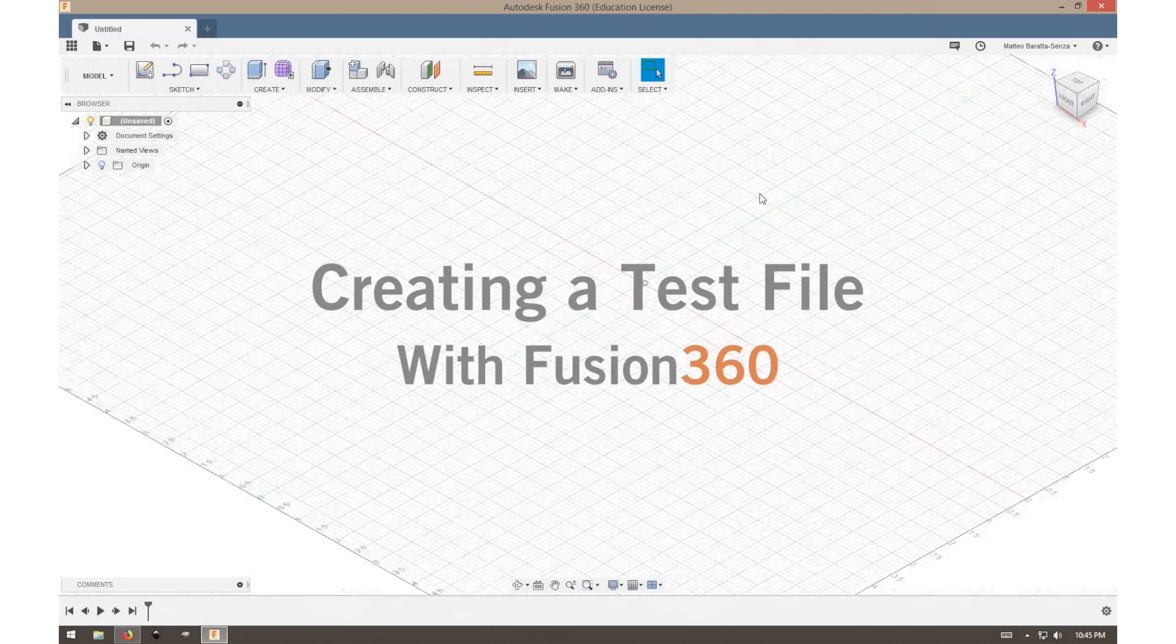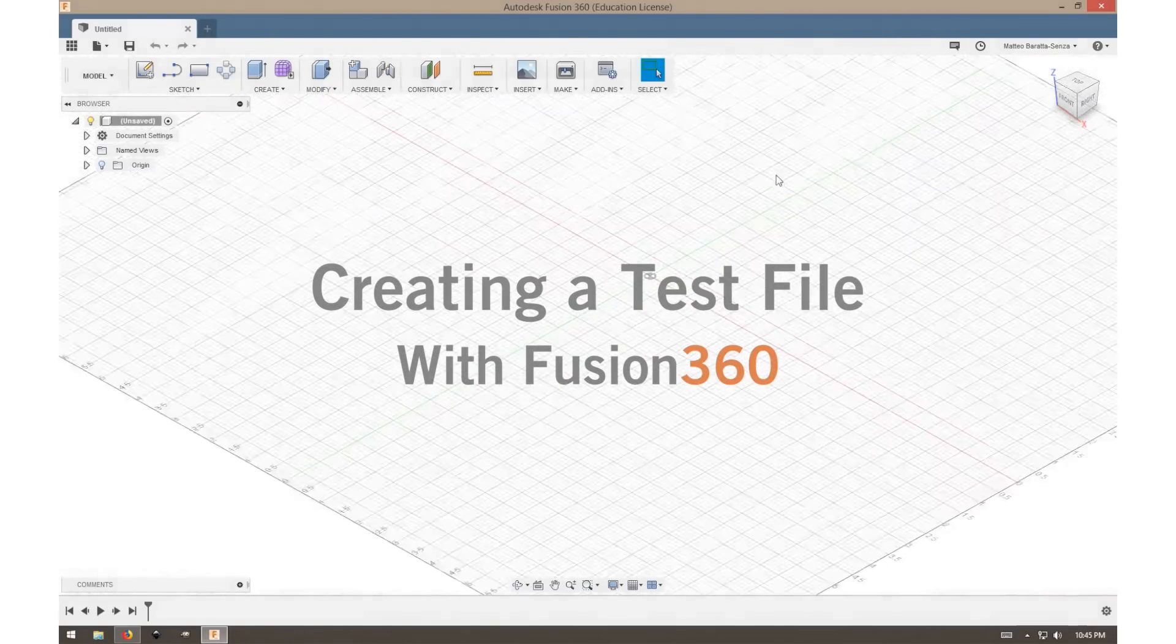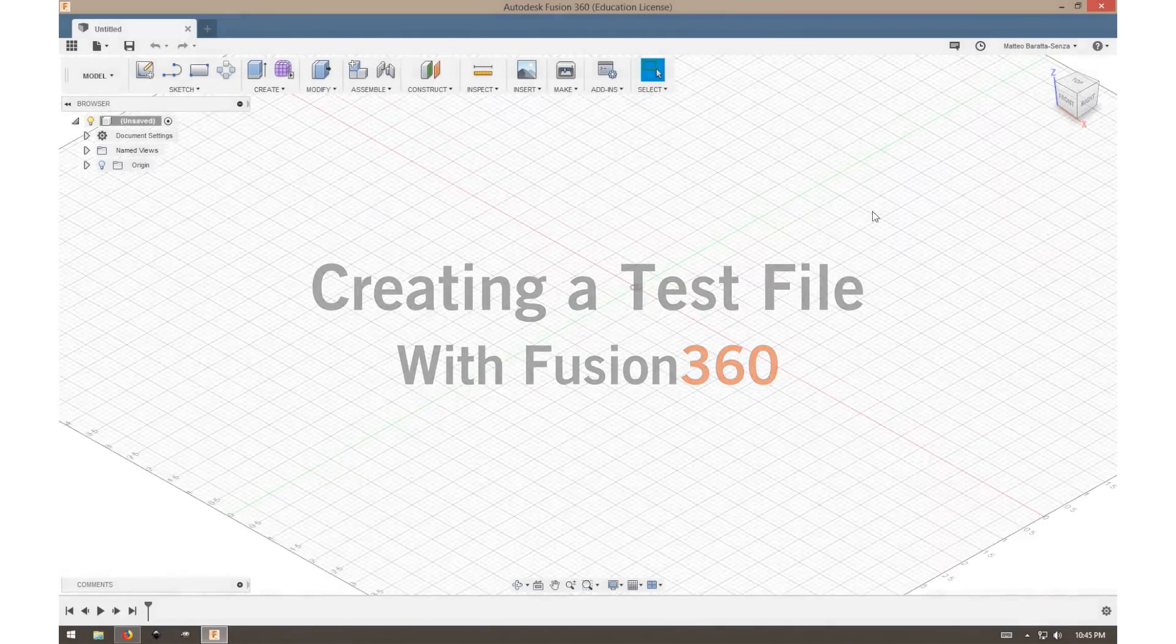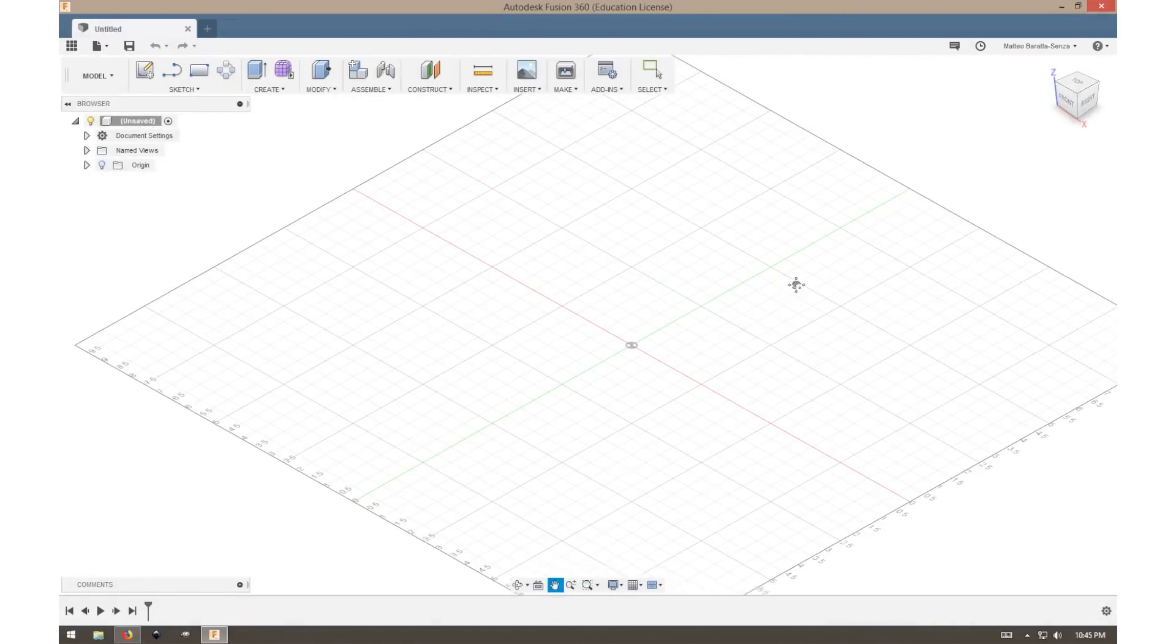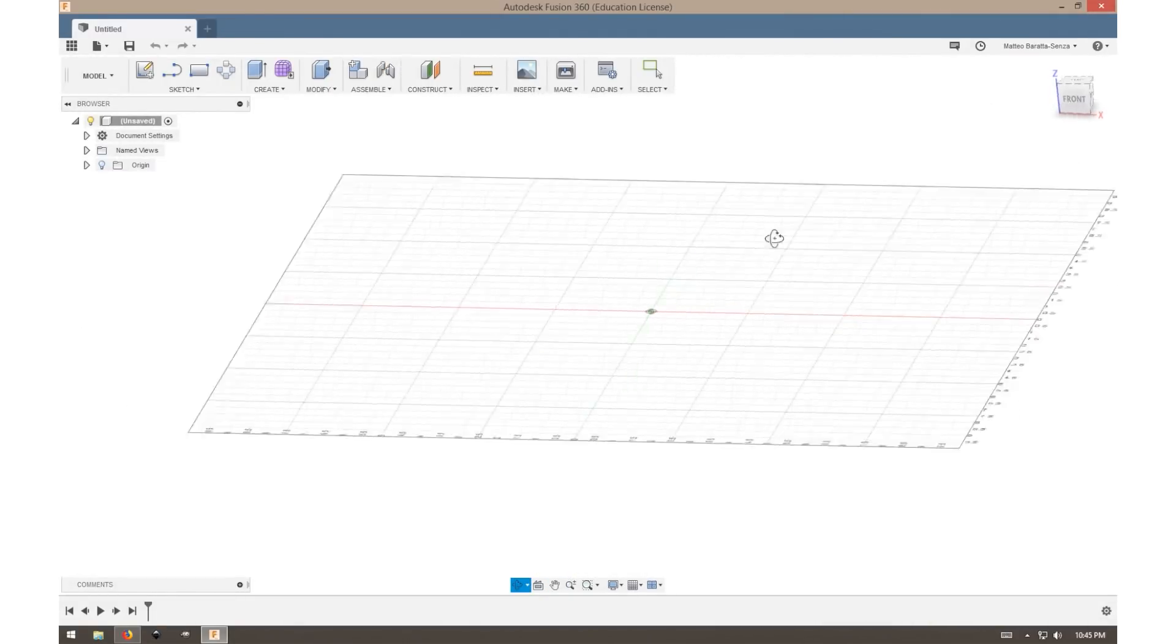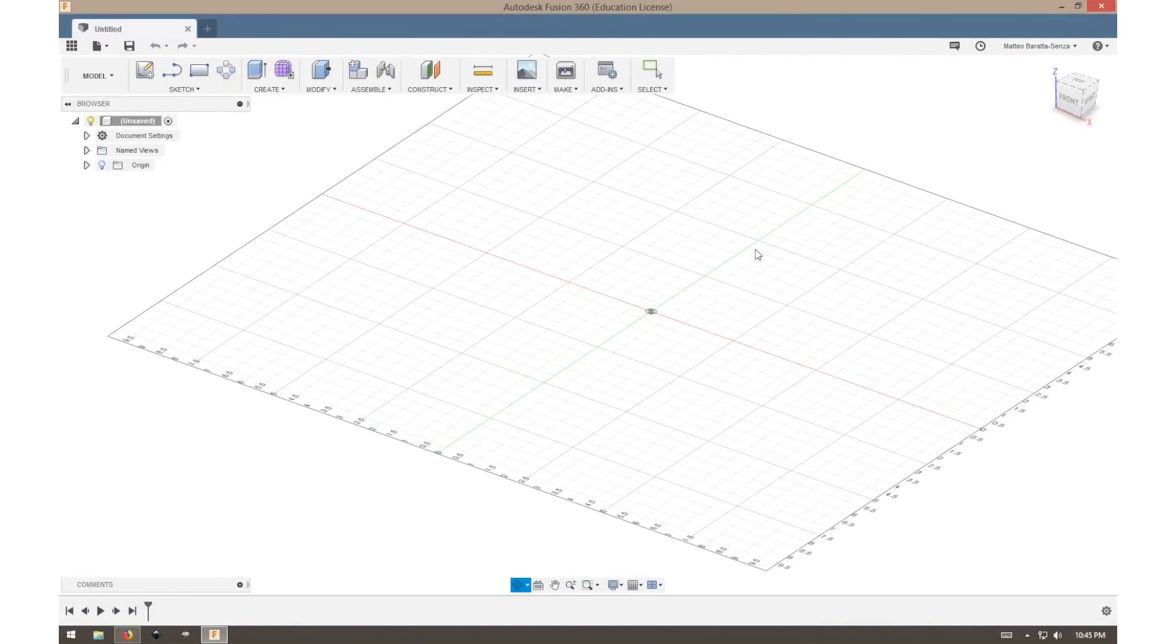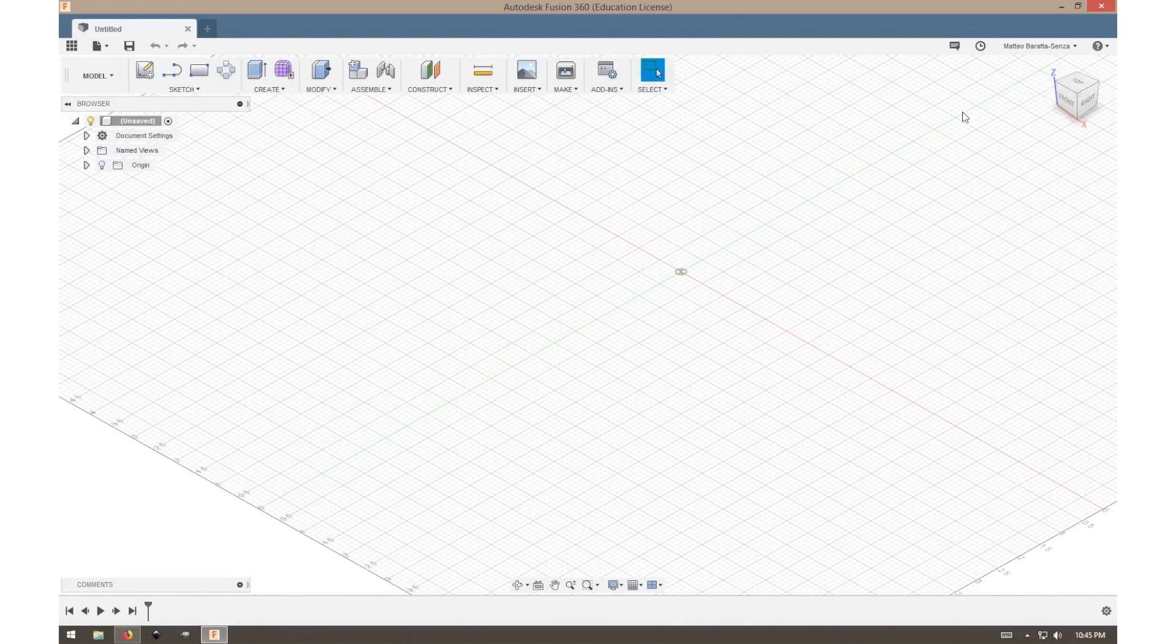Today we'll be creating a simple test file in Fusion 360. Fusion can be pretty overwhelming for beginners, so I highly recommend looking at some of the tutorials offered by Fusion as well as some content creators on YouTube.